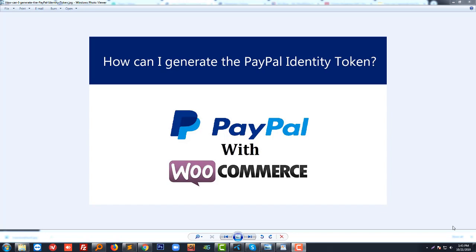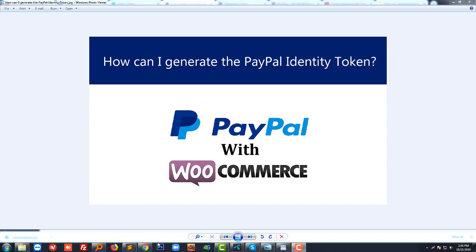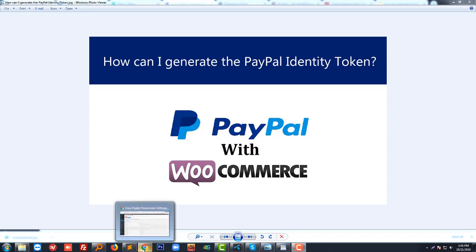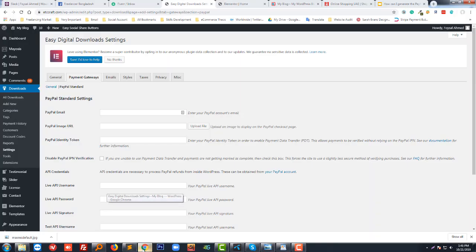Hello, welcome to this tutorial. In this tutorial, I'm going to show you how to generate the PayPal identity token. This token is actually needed when we want to integrate PayPal with WooCommerce or a WordPress website to get payment or take payment by selling our services, digital products, or physical products. So in this tutorial, I will show you how you can generate this PayPal identity token. Let's get started.